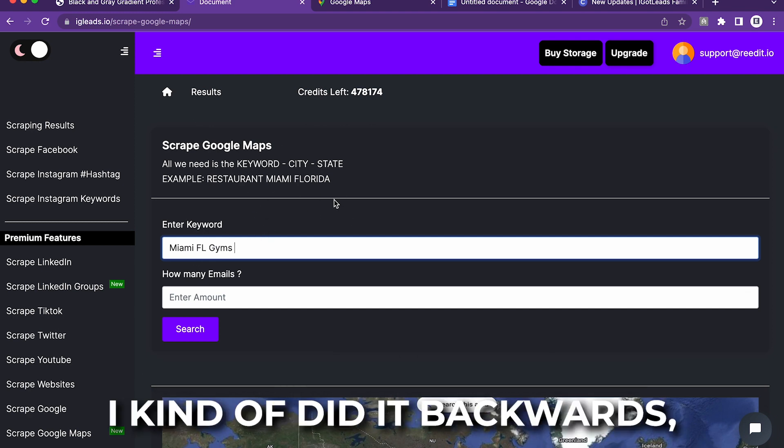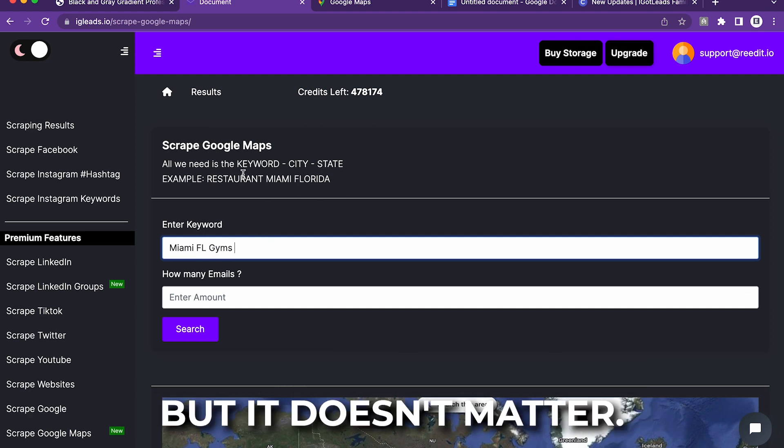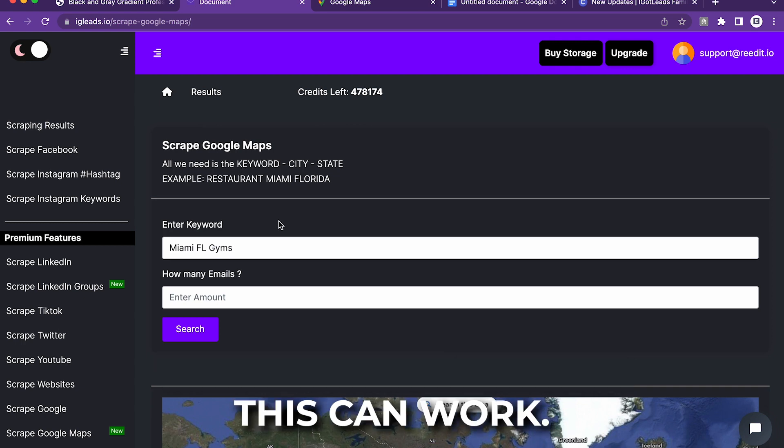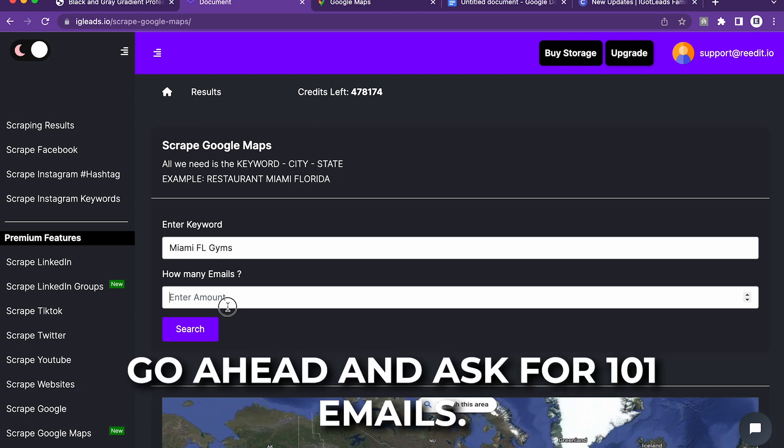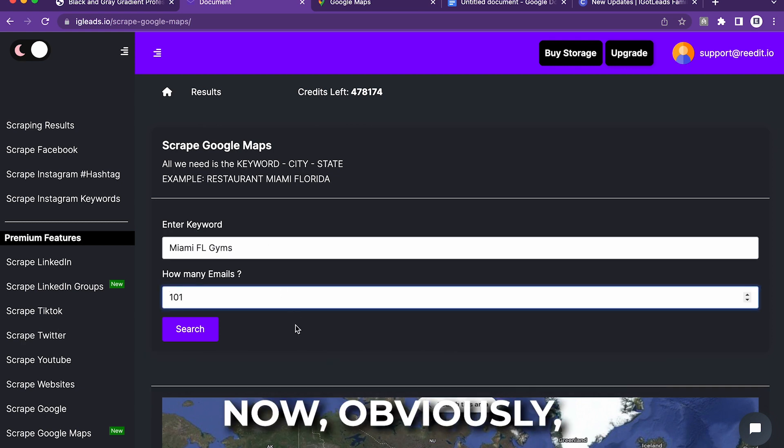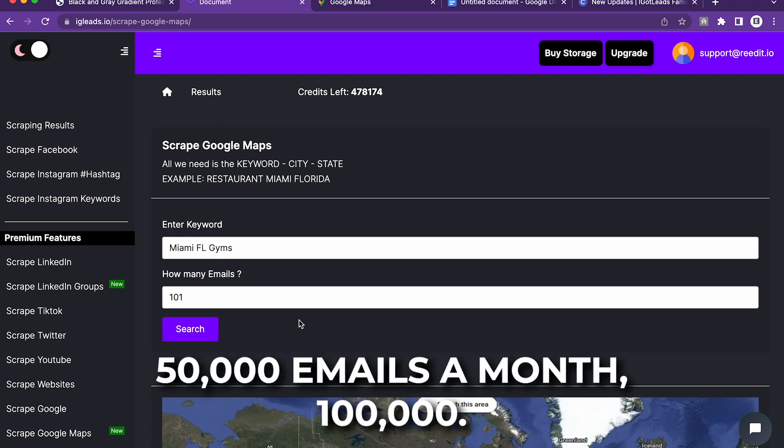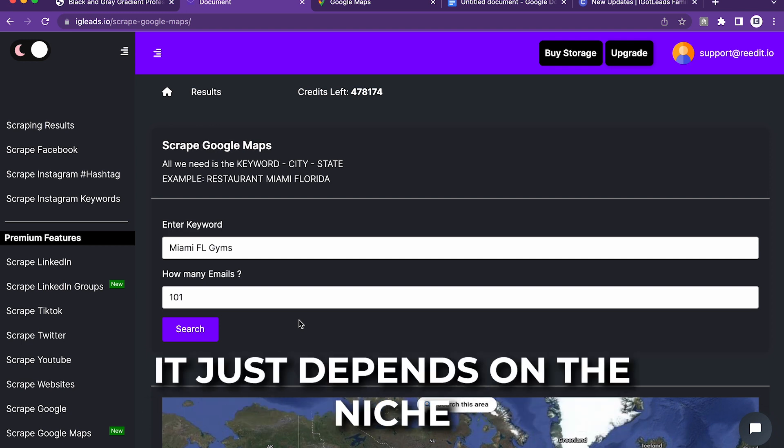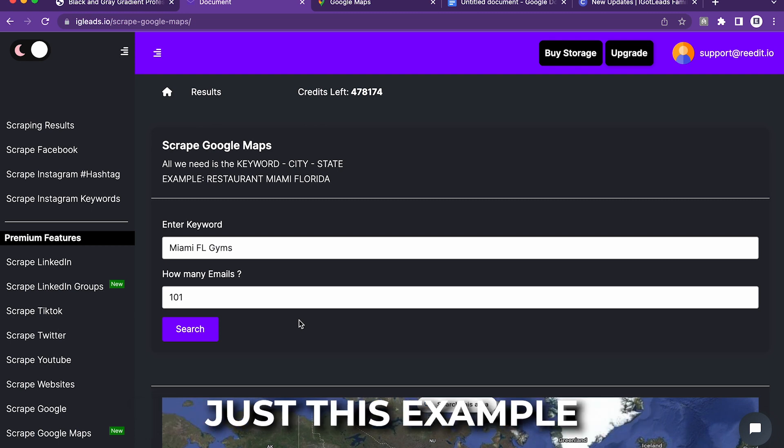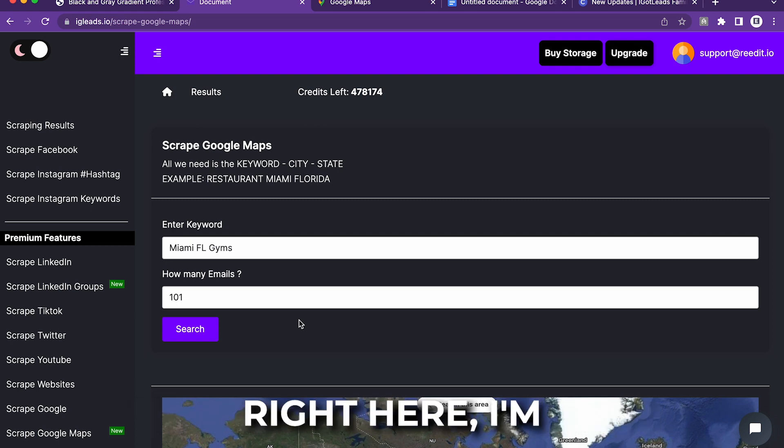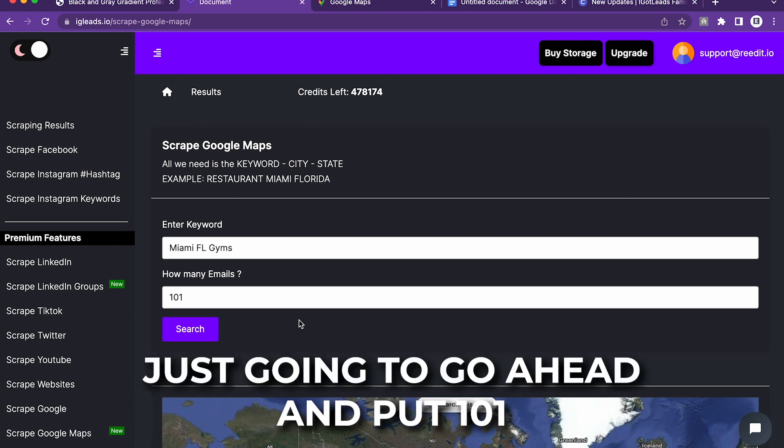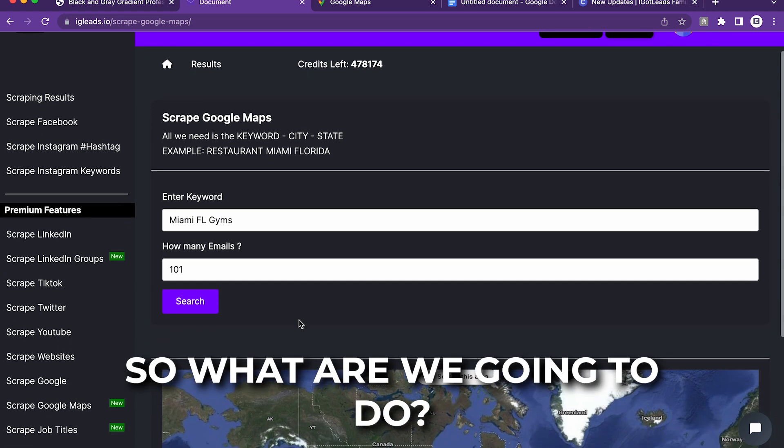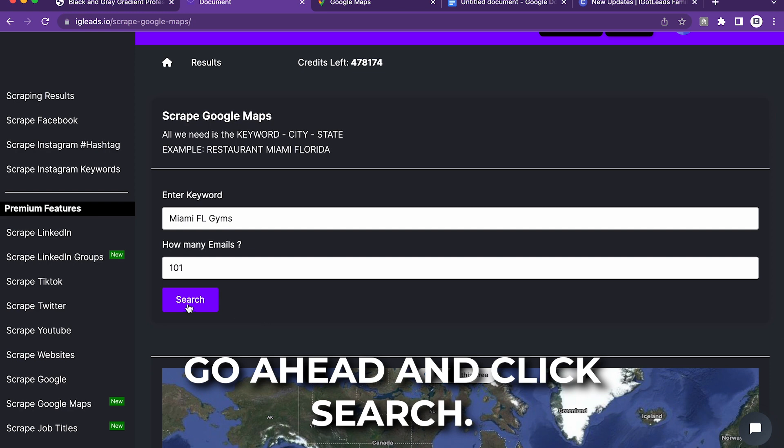I kind of did it backwards, but it doesn't matter. As long as you give the keyword city and state, this can work. Let's ask for 101 emails. Obviously, you can generate over 50,000 emails a month, 100,000. It just depends on the niche you are scraping. But for just this example right here, I'm just going to input 101 emails. So we're going to click search.